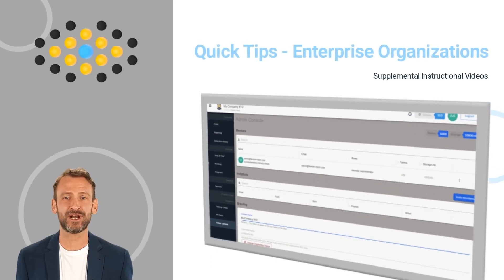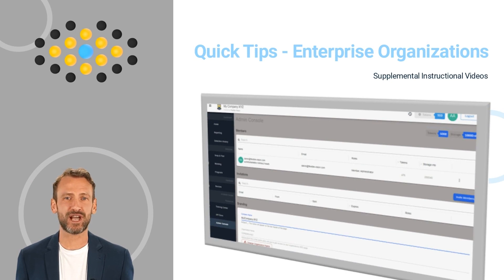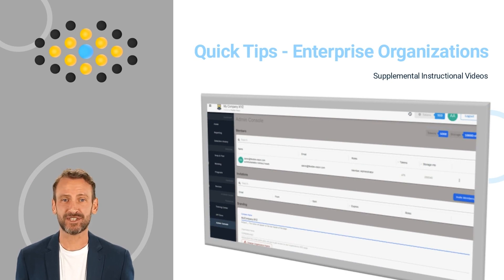Congratulations on your new enterprise organization! In this session, we will cover how to login and navigate your admin console.